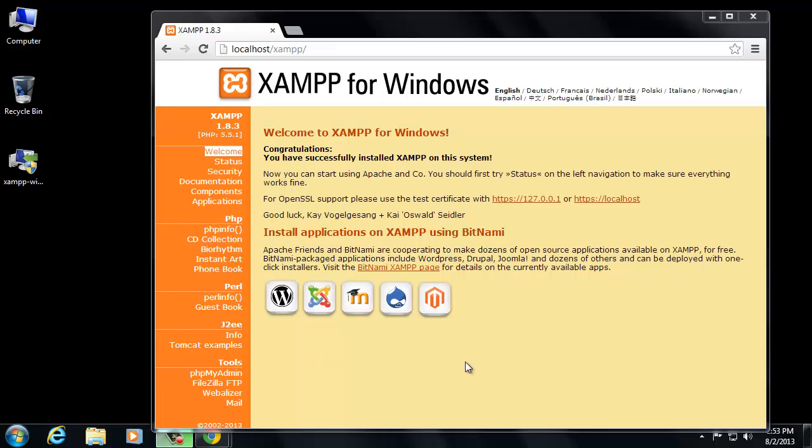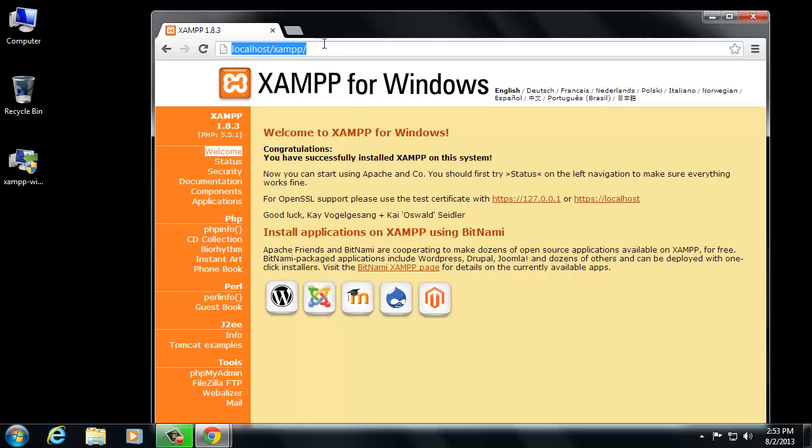In this video, I want to show you how you can change the files and learn a little bit about the web serving folder on your XAMPP installation for Windows 7.